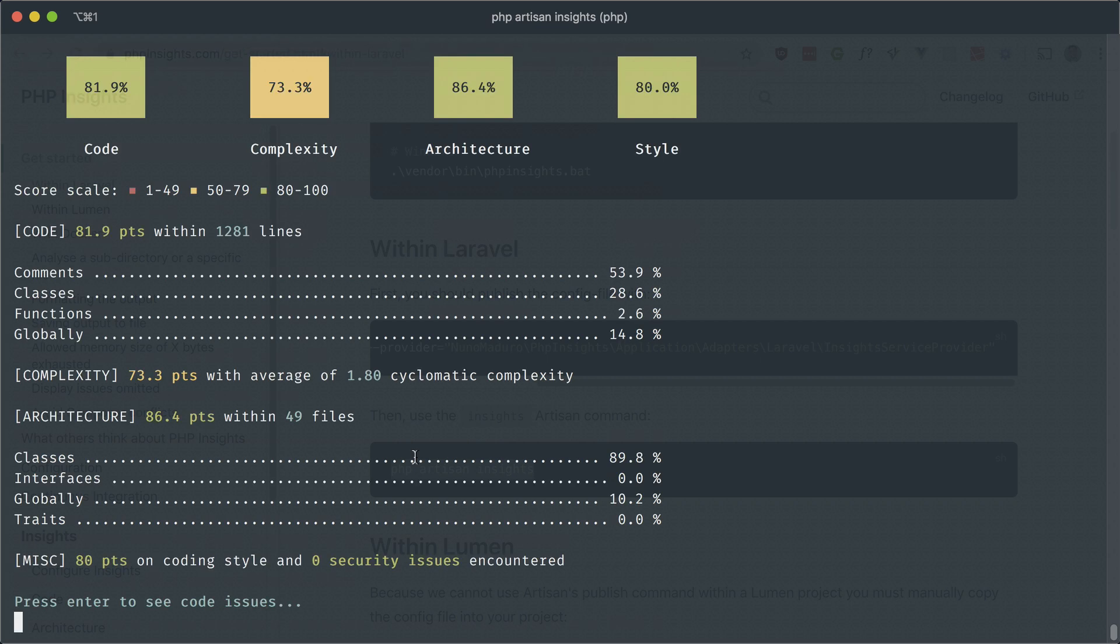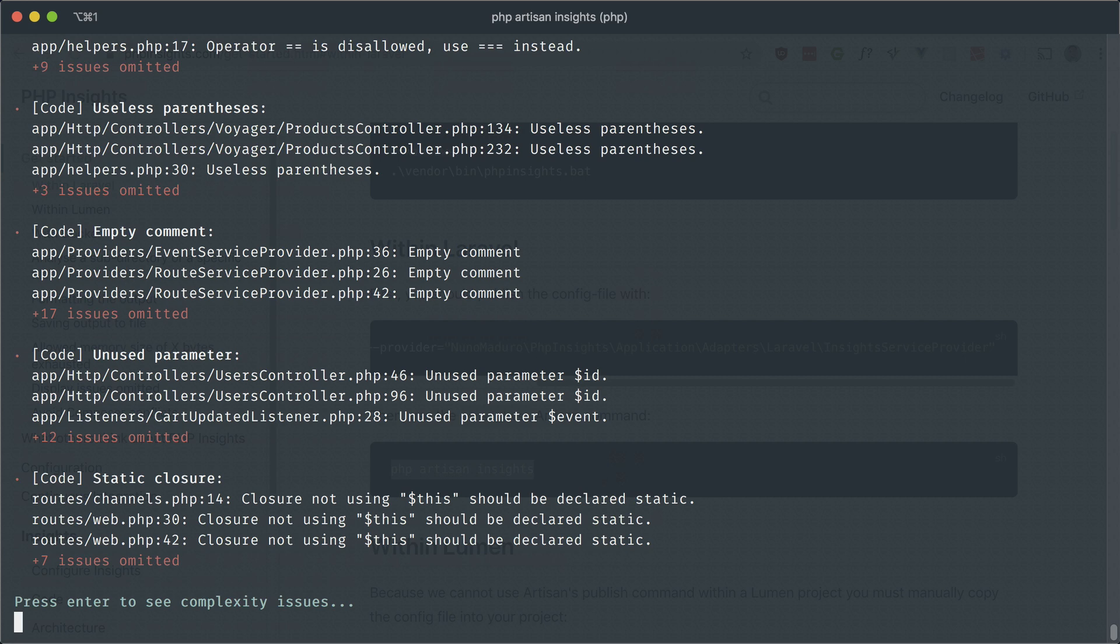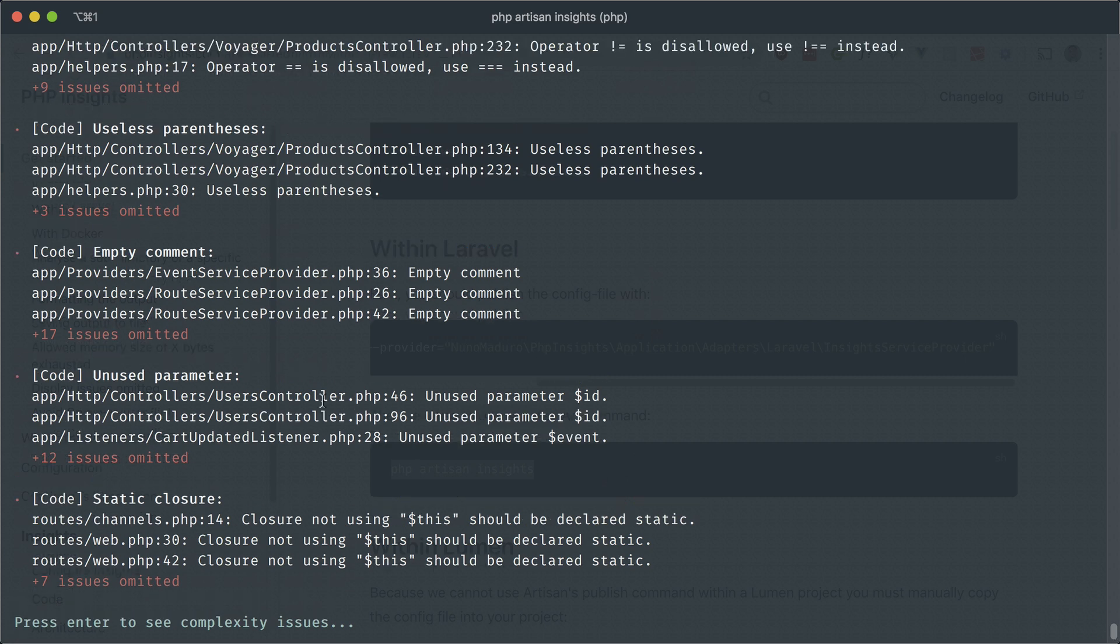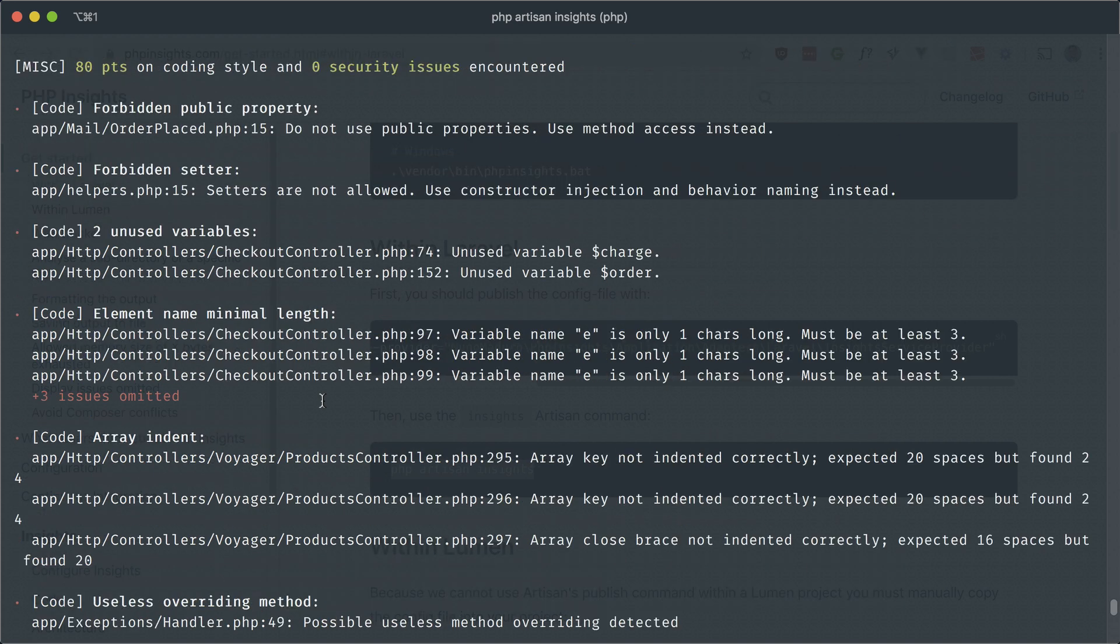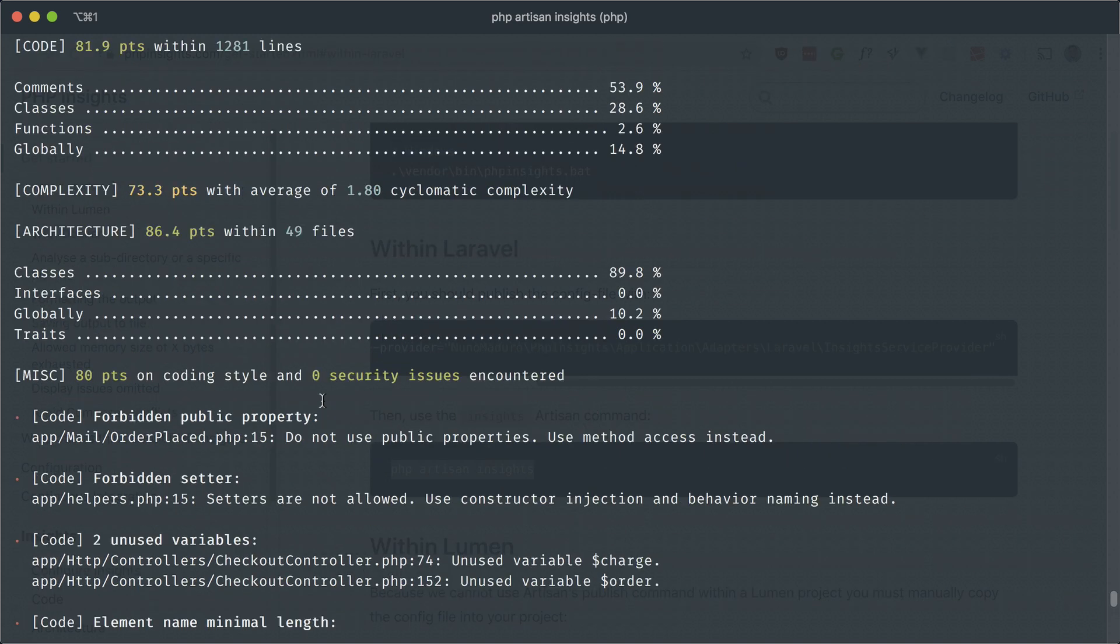So you can see four categories here and some breakdowns in each of those categories. Now if you press enter, then you'll see different rules for each category. So for example, these are code recommendations. So let's look at the first one here.